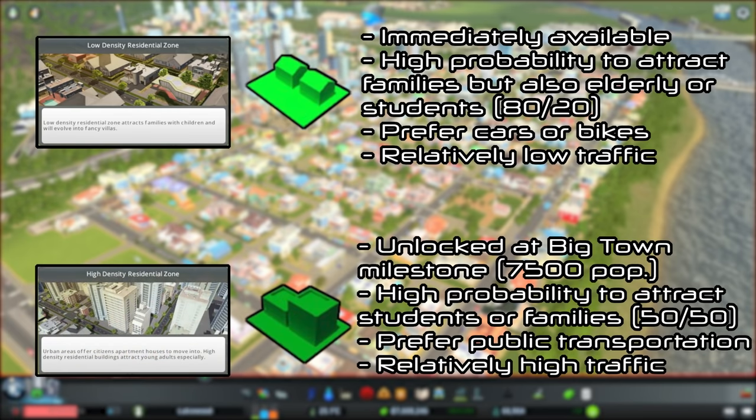High density residential is unlocked at the Big Town milestone, which is at a population of 7,500. These residences have a probability to attract either students or families with a 50-50 chance. They prefer to travel using public transportation but there will still be a relatively high amount of traffic.